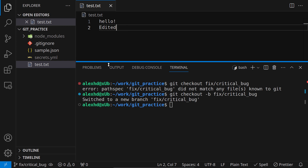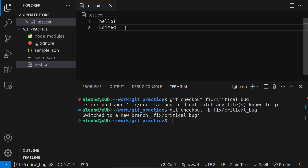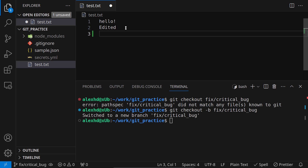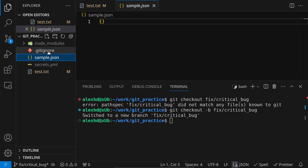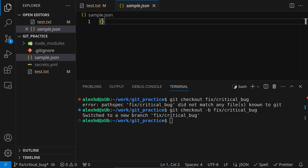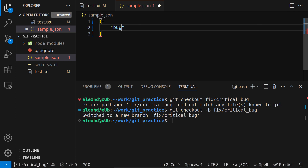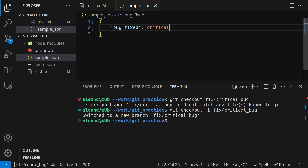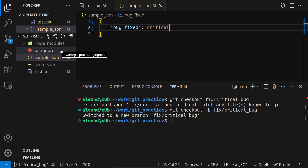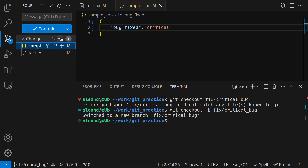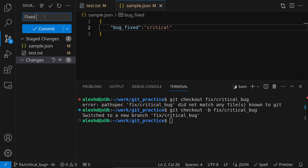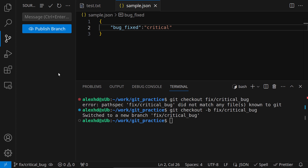Let's fix our critical bug. Inside our test file we are adding a new line: 'hey we fixed the bug'. And in sample.json we'll also add a new entry: 'bug fixed critical'. This is fixing our bug — let's commit this.